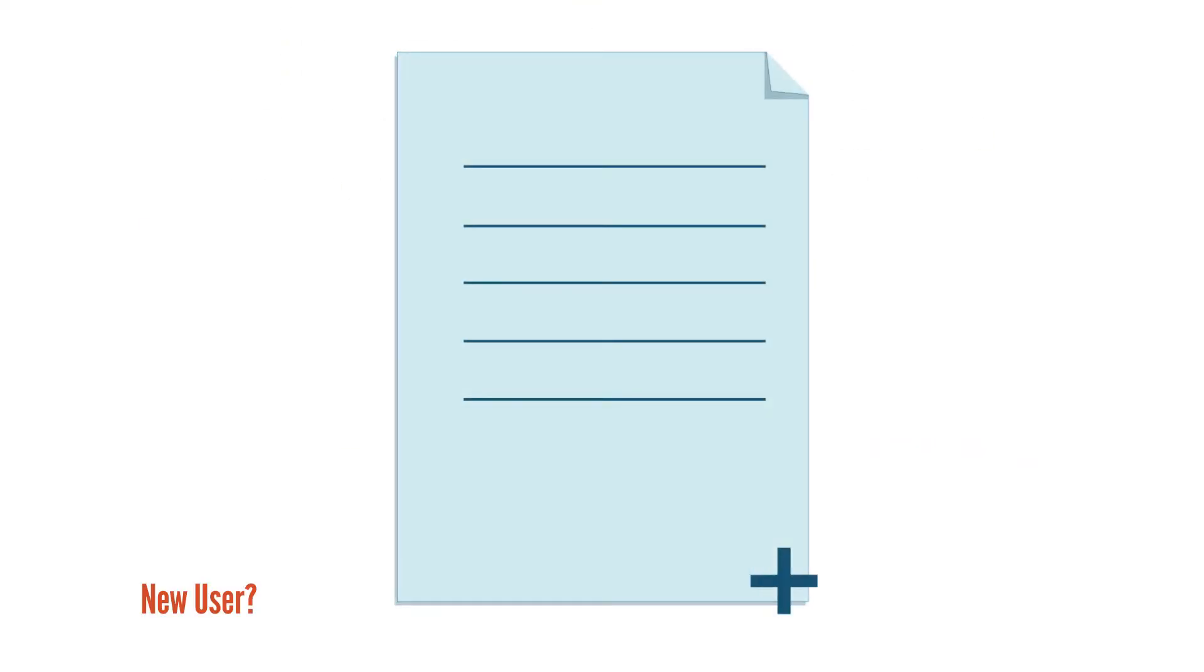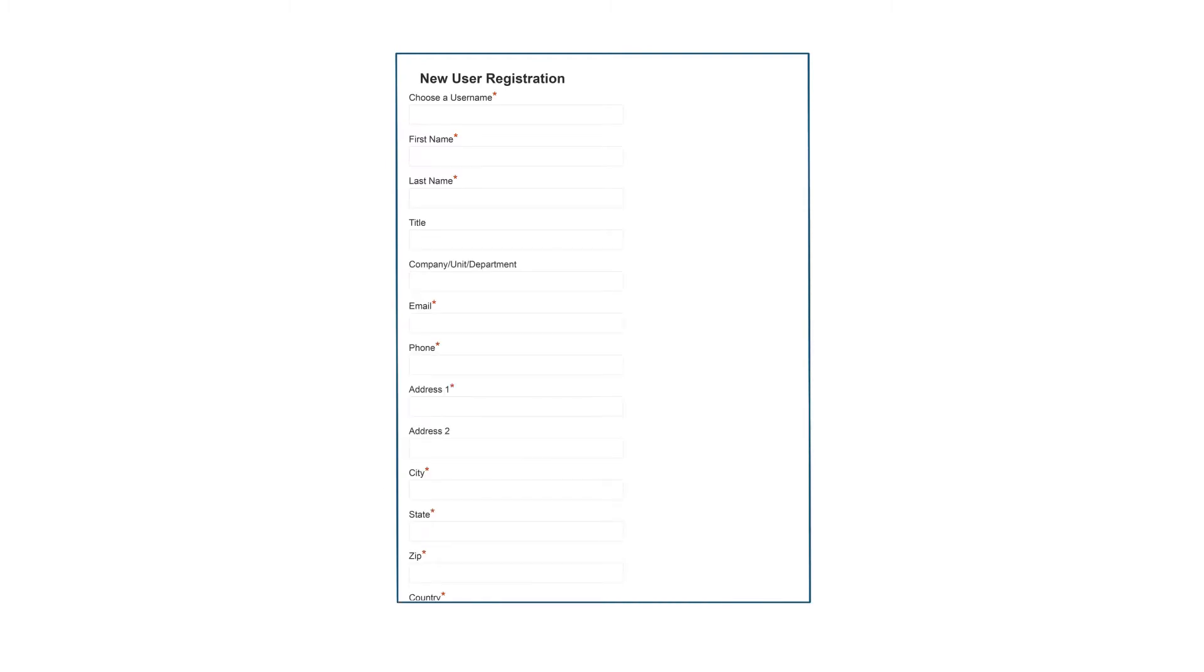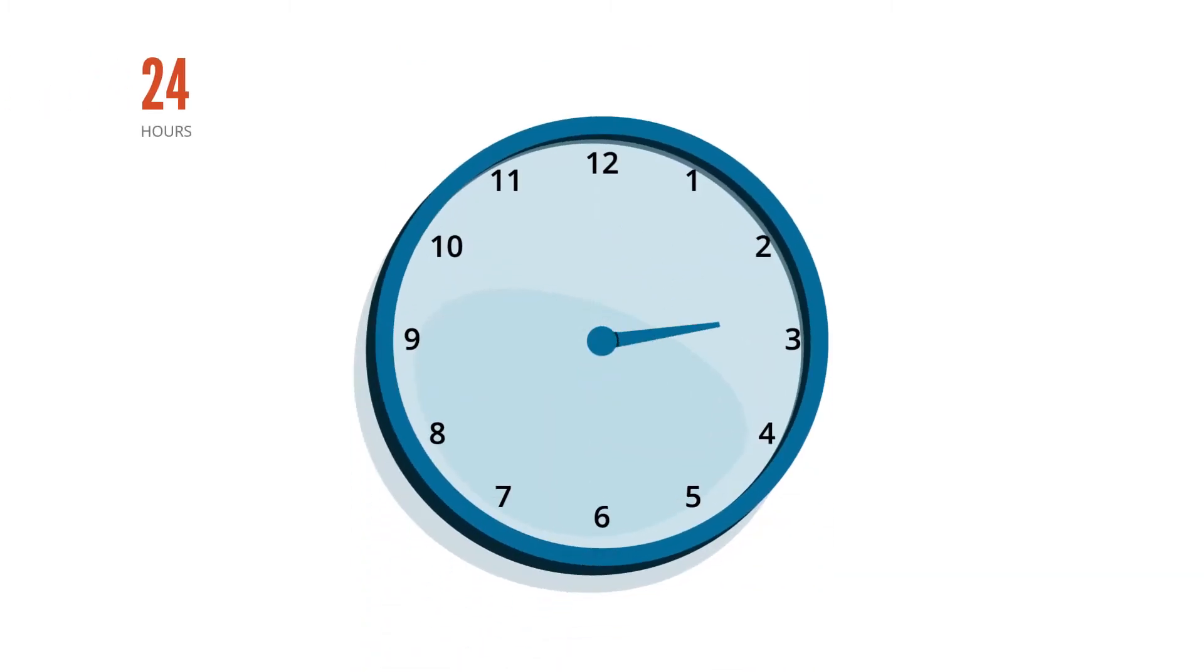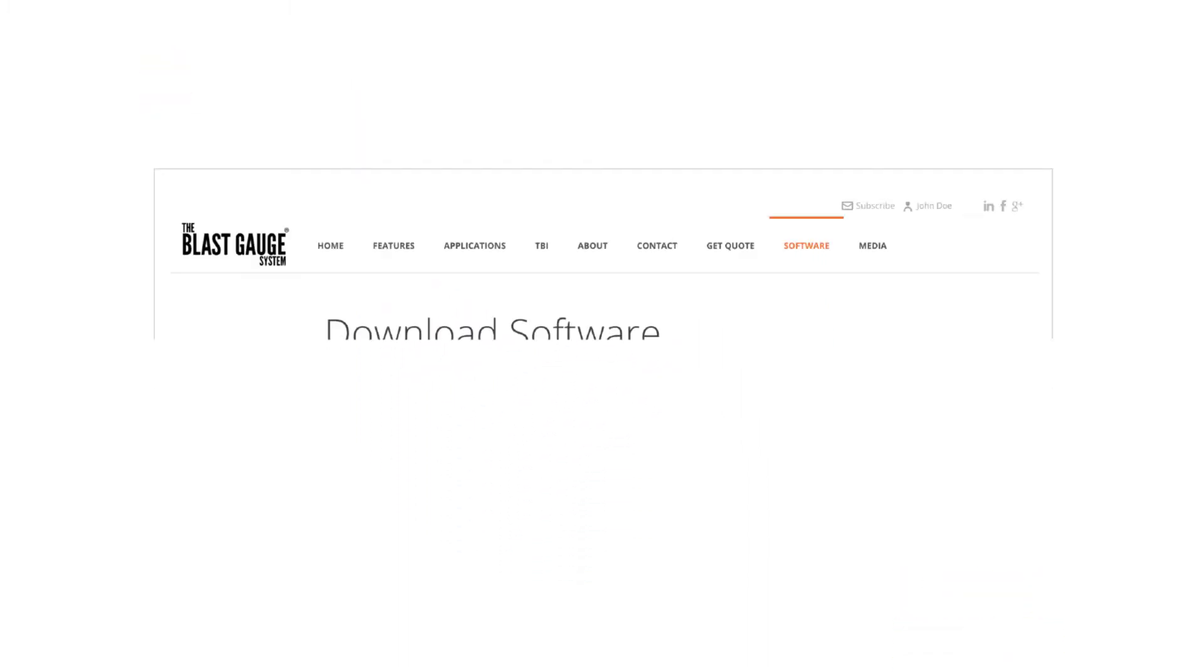If you are new to the blast gauge website, you'll need to create an account. Account approval may take up to 24 hours. Once your account is approved, you can download the software.